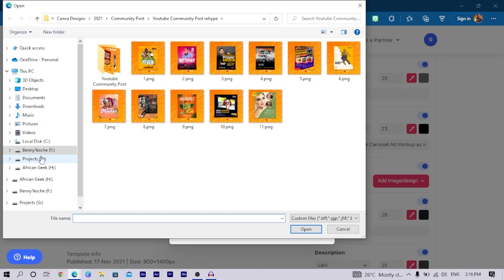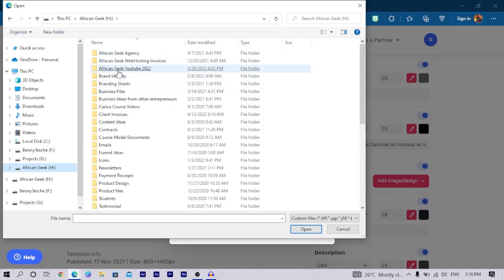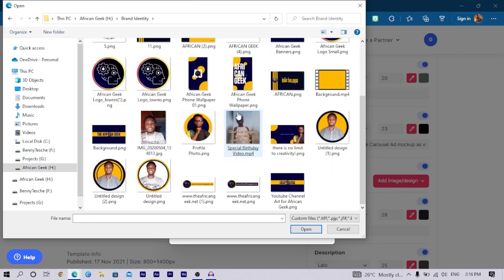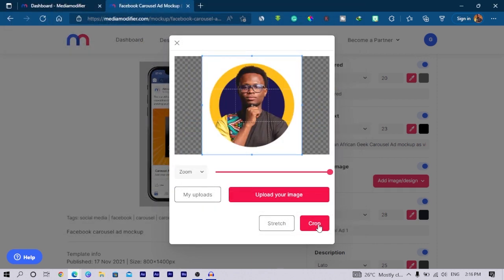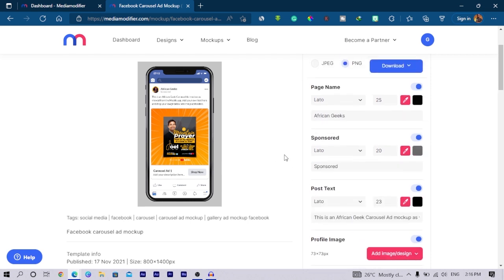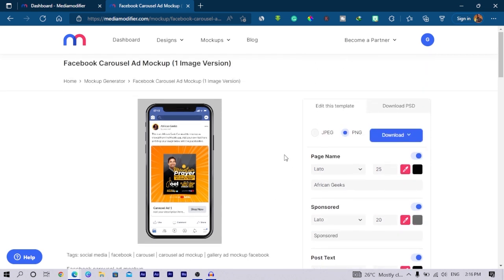I can come to upload your own image. If I have to come to African Geeks and let me just upload any of my nice images, I can click this crop. You can see this is the future of mockups. You can see it's very easy and very simple to use right here.